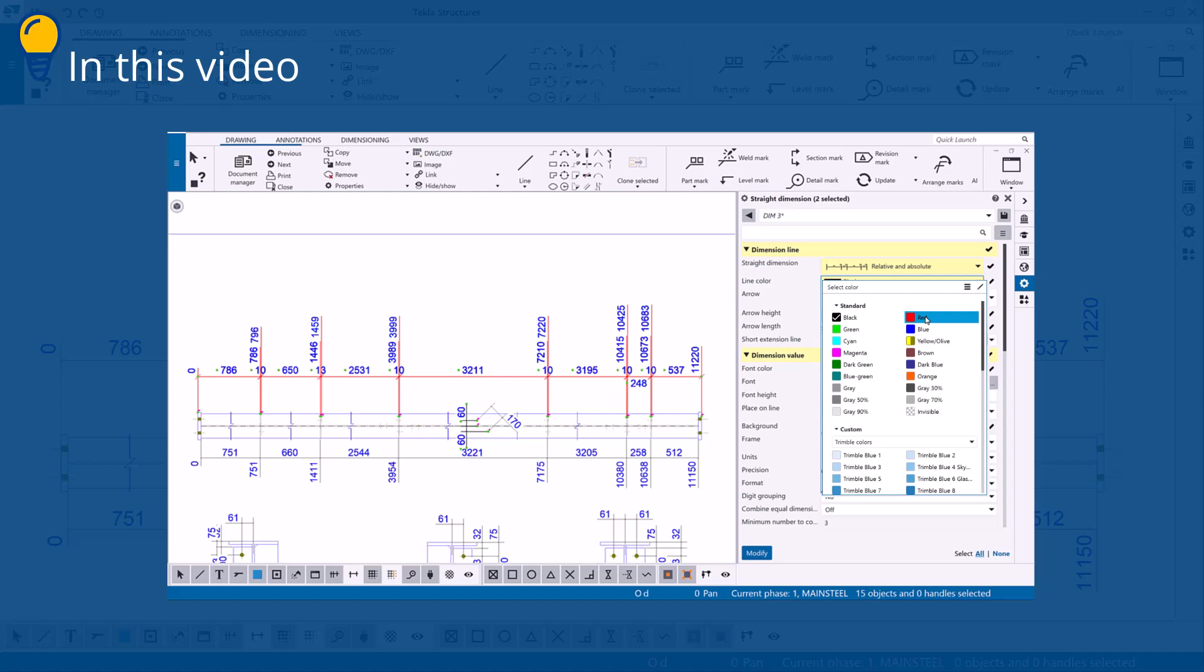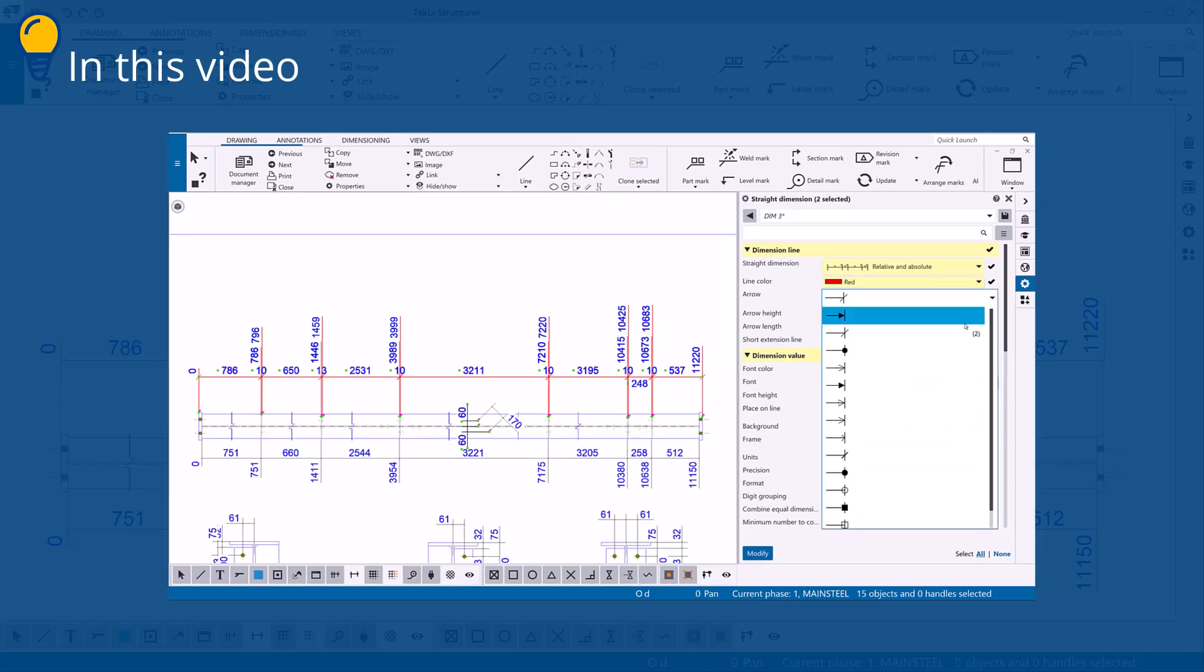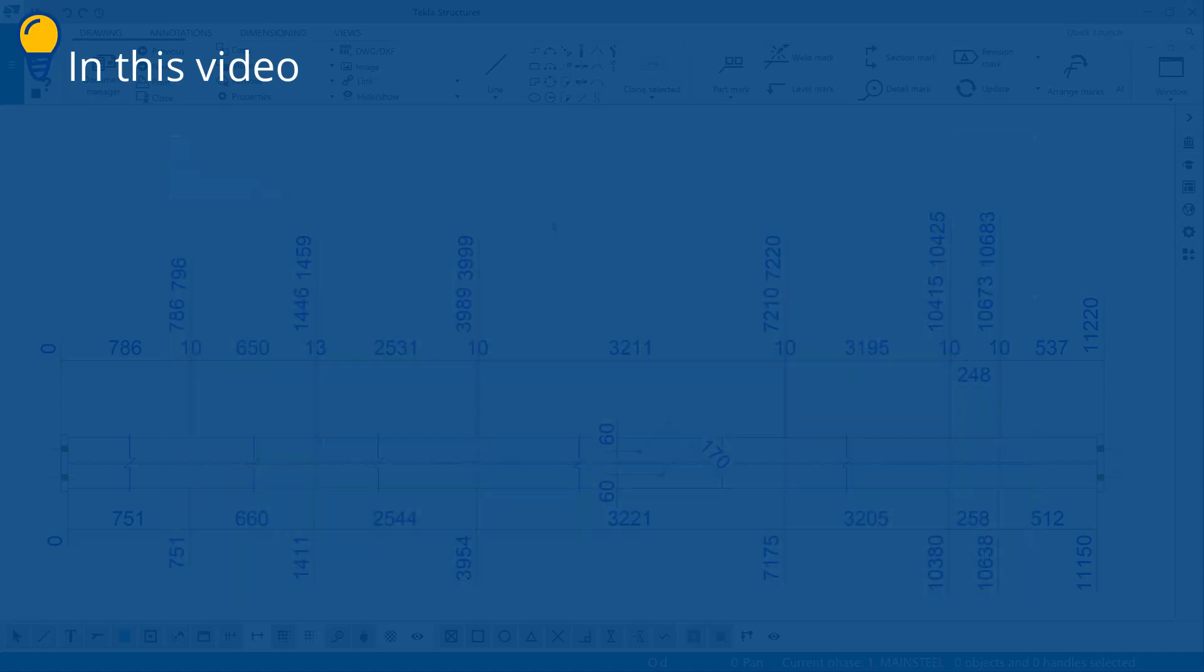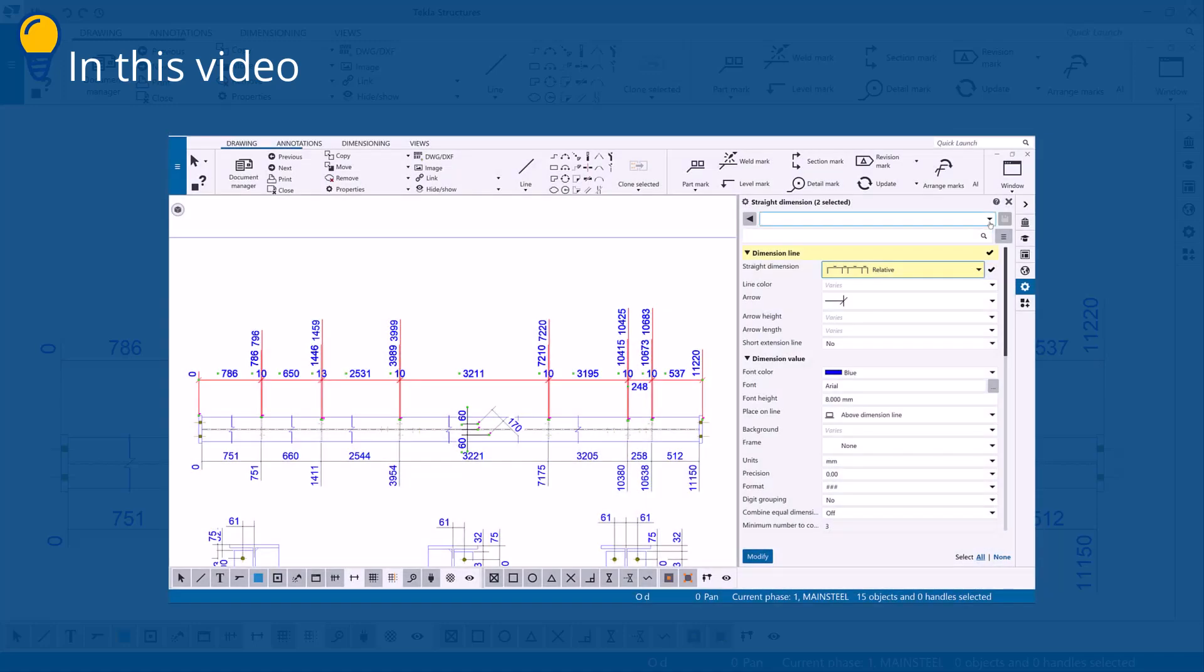In this video you will learn how to modify the dimension properties. You will also learn how to load predefined properties for your dimensions.